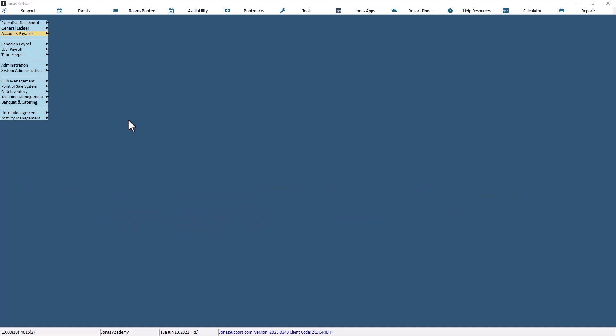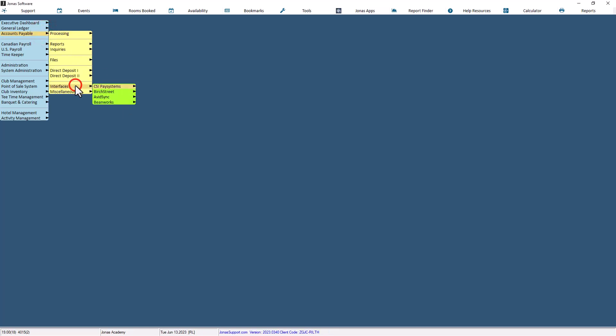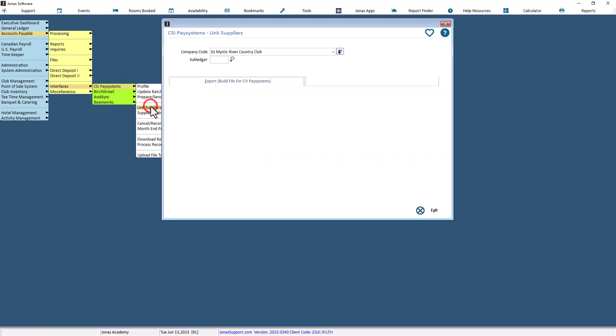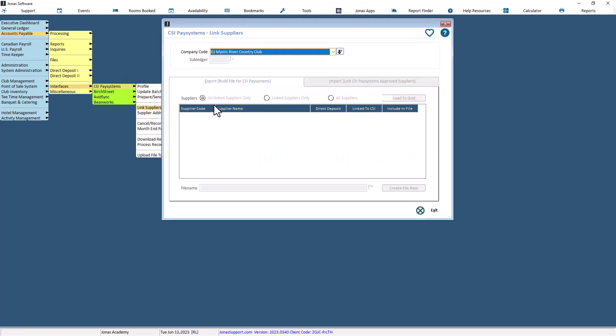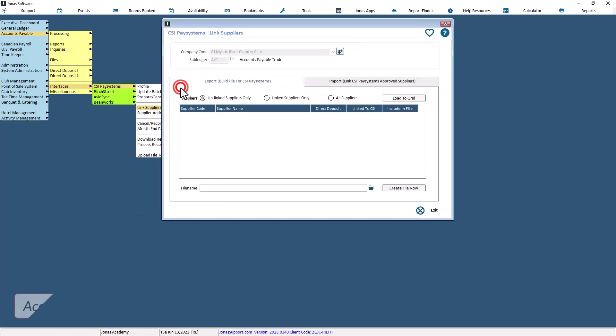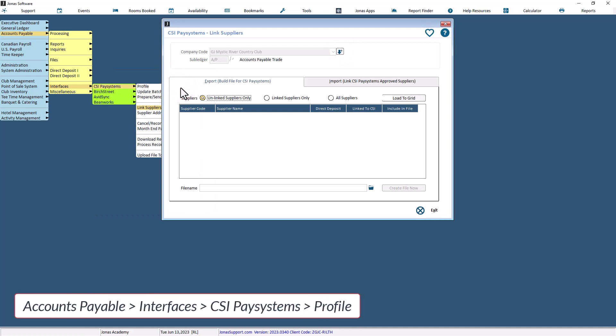To create a list of your existing suppliers to be submitted to CSI, navigate to Accounts Payable, Interfaces, CSI PaySystems, Link Suppliers. Select the company and subledger that you configured in the profile in Accounts Payable, Interfaces, CSI PaySystems profile.